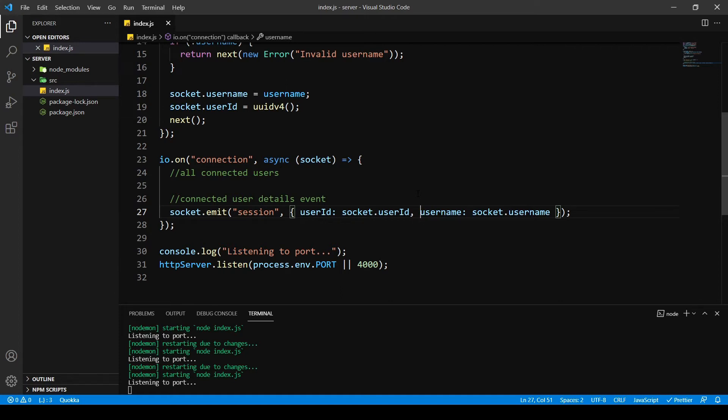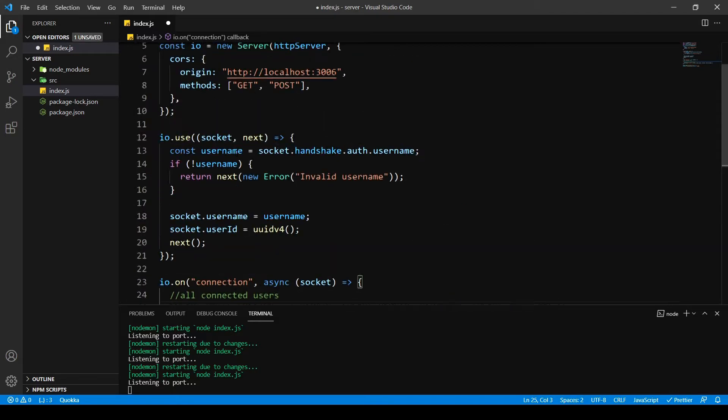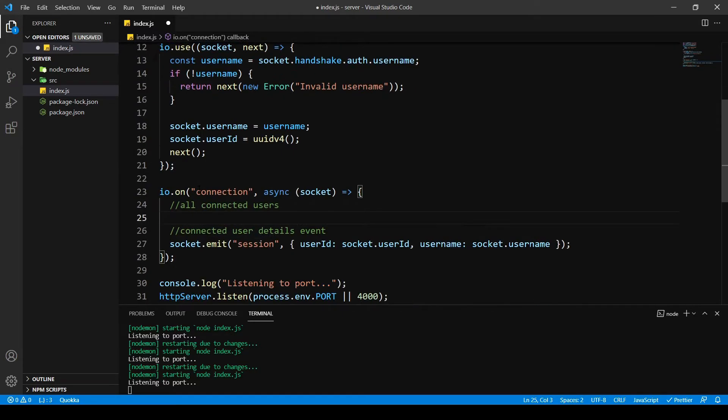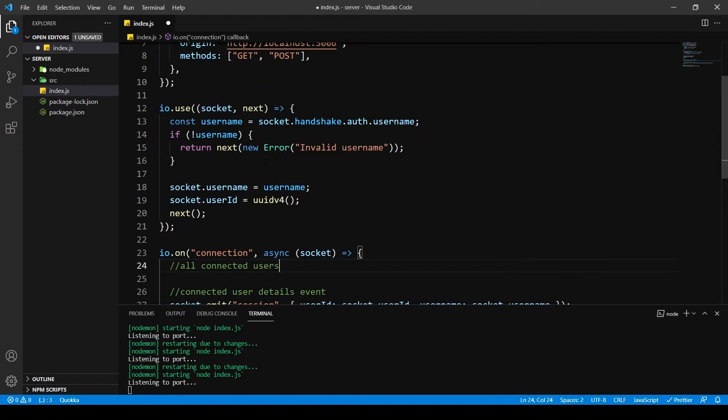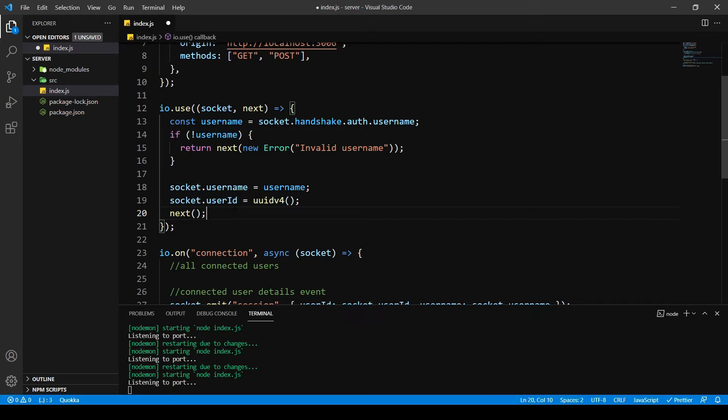So in this video I'm going to get all the users which are connected to a server. In order to do that we're going to have a for loop inside this. Now you can debate that we need to use a database over here, but since we don't have a database we are doing things differently.